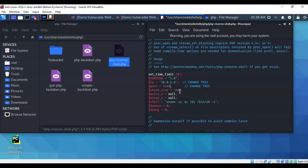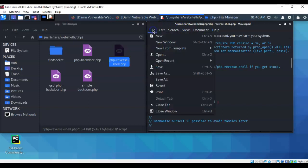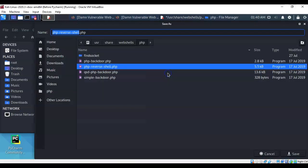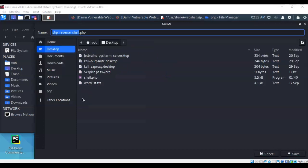Now once you have that information typed in confirm that it is correct and then you're going to go up to file. You're going to do a save as. From here you're going to click on desktop and up there where it says name you're just going to go ahead and remove everything except for the shell dot PHP.